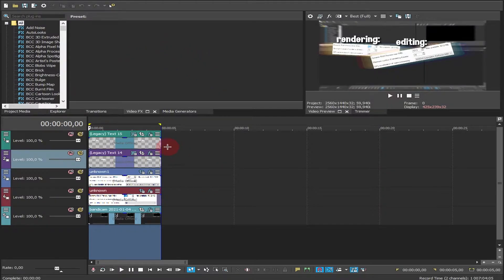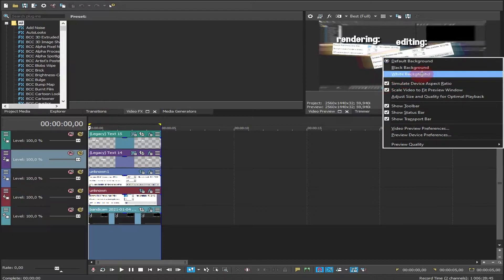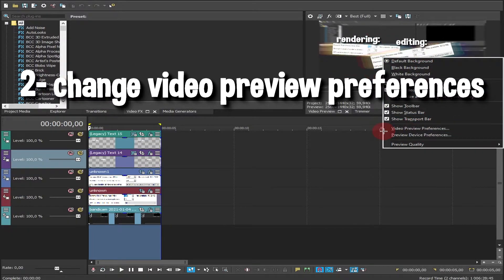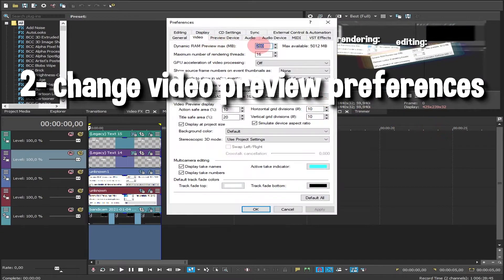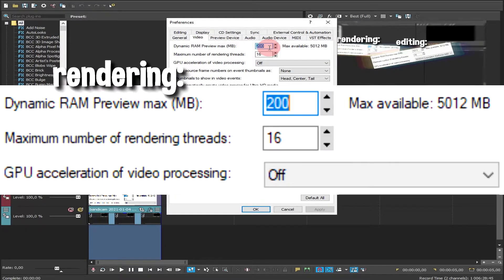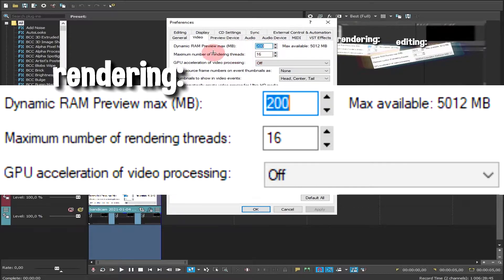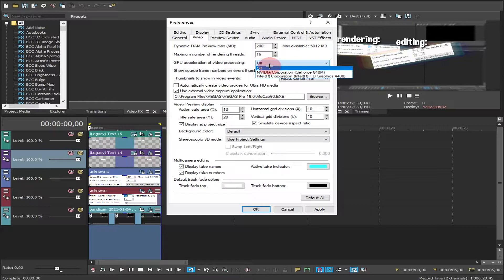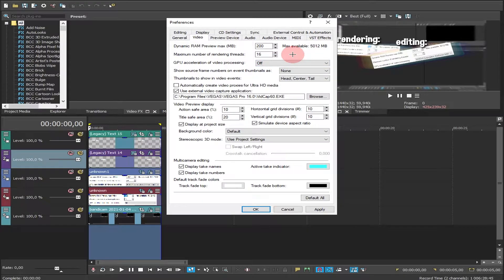Right click on your preview window, go to video preview preferences. While you're rendering, set this to 200, set this to 16, and turn off GPU acceleration. Your render will never crash, trust me.